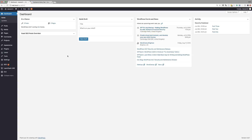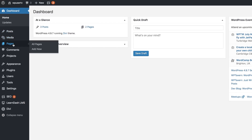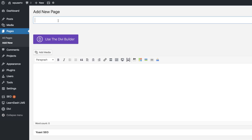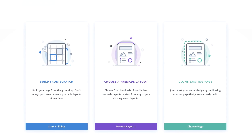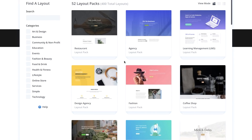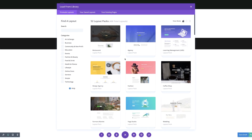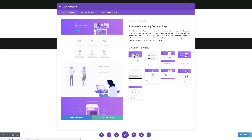Let's go ahead and create a brand new page. Click on Add New. I'm going to call this page 'unique overlapping effect', then click on Use the Divi Builder and go straight to the visual builder. We need to go to our pre-made layout, choose the middle option, and search for the software marketing features layout page. Select the features page and click Use This Layout.